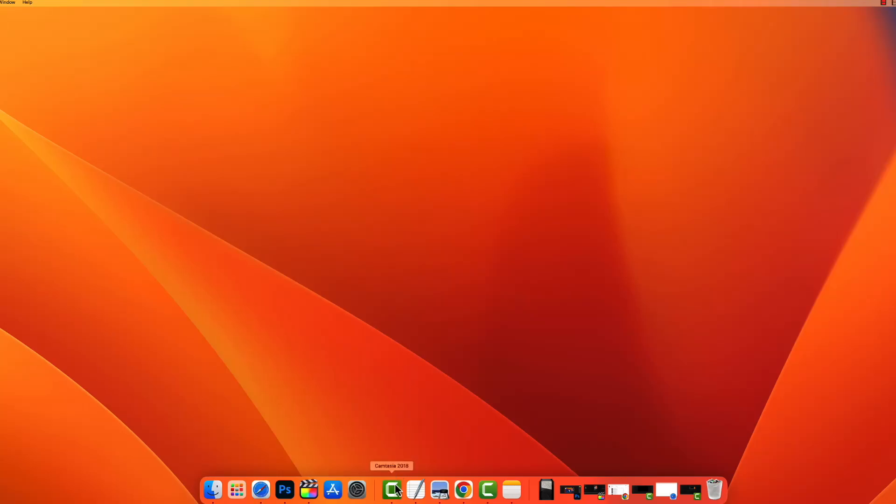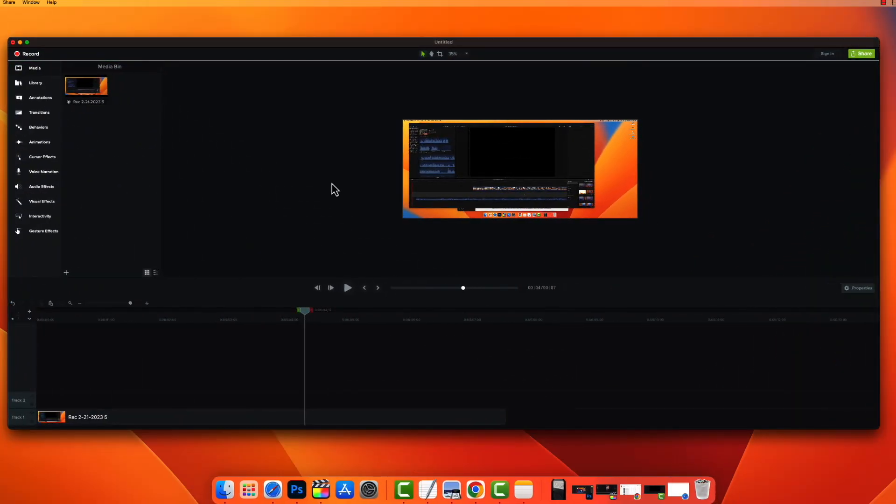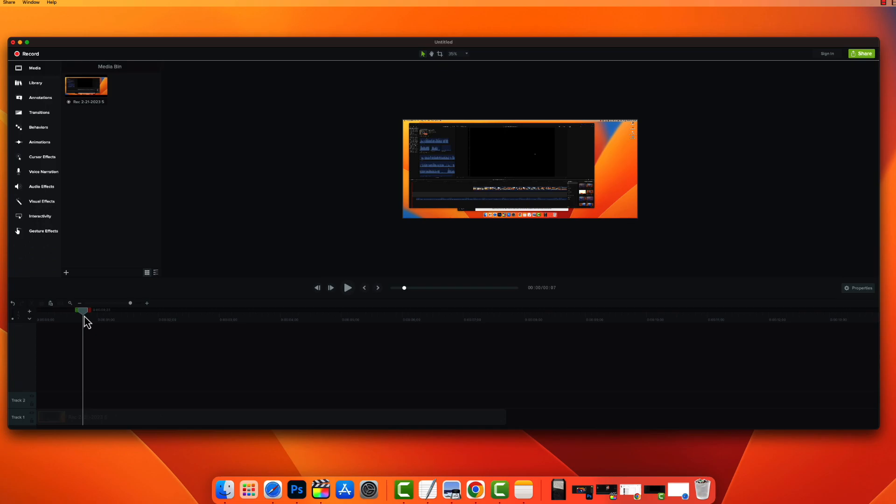Hey everyone, in today's video I'm going to be addressing the issue where you have choppy audio with your Camtasia on your Mac. Now this is what we're talking about. I did a screen recording and this is what it sounds like.